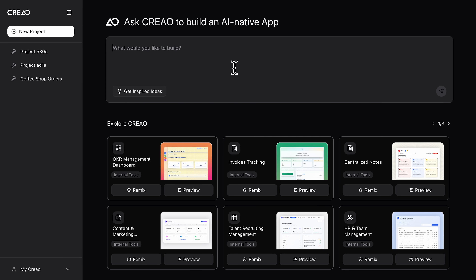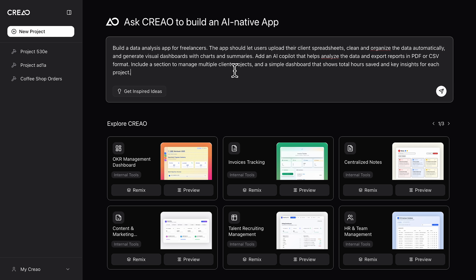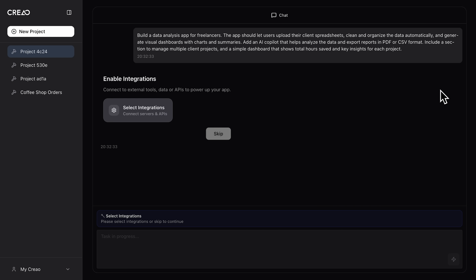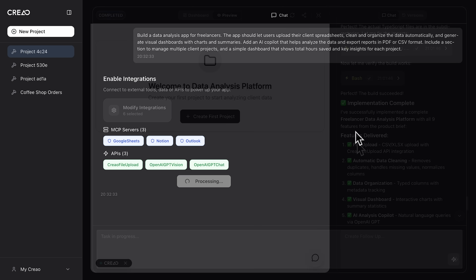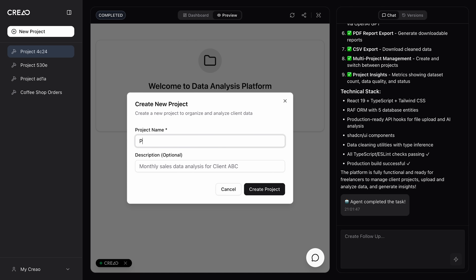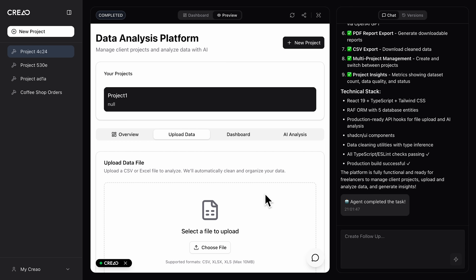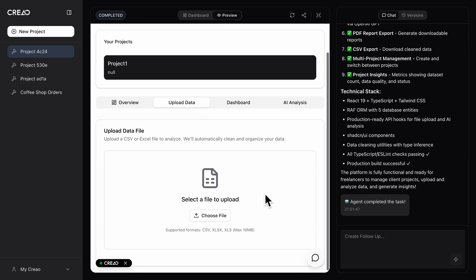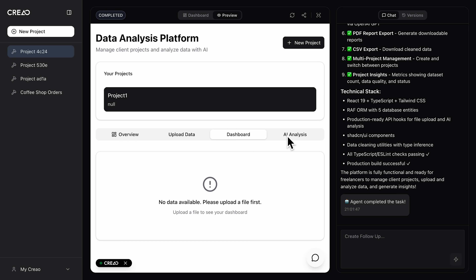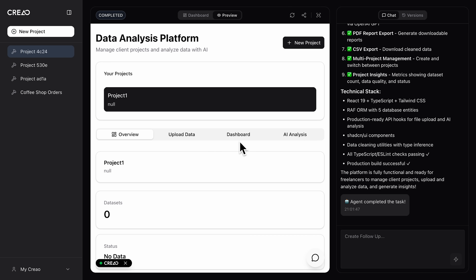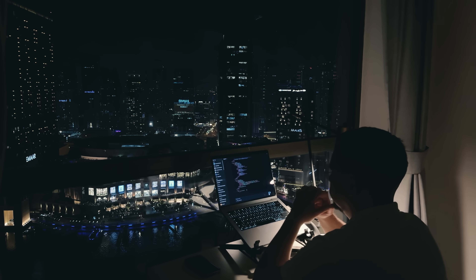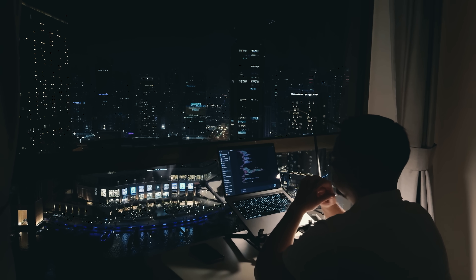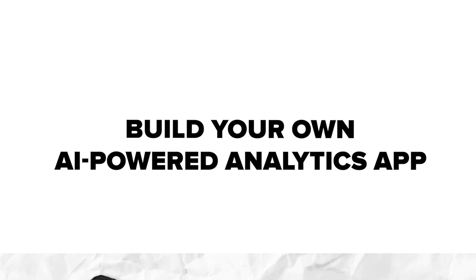Let's take another real-world case: a data analysis app built for freelancers. If you've ever had to organize messy spreadsheets or manually create reports for clients, you know how time-consuming that can be. Here you can see the app in action — charts update live, summaries appear instantly, and the final report is ready in seconds. That's hours saved on every project, and clients get insights the moment they need them.